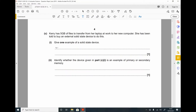Part C. Kerry has five gigabytes of files to transfer from her laptop at work to her new computer. She's been told to buy an external solid state device to do this. Give one example of a solid state device — anything without a moving part, such as a USB memory stick, memory card, or SD card. Do not write just 'USB' on its own — you need to specify USB memory stick or USB stick.